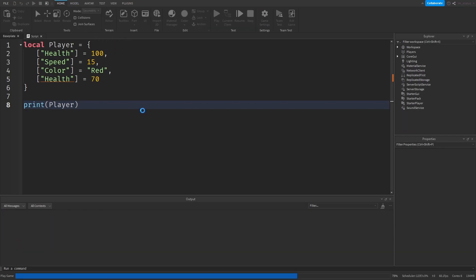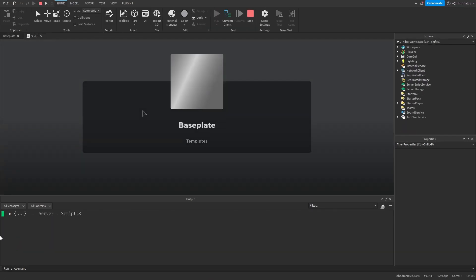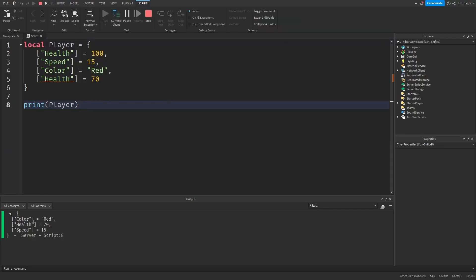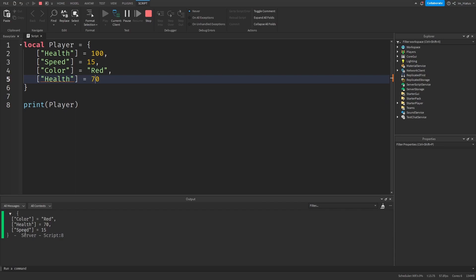Let's just test the code and expand the table. And there you go, it shows the health key was just overwritten by 70. We don't have another key called health in the table. So each key in the table must be unique.